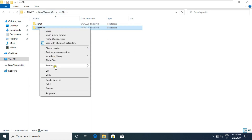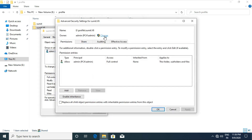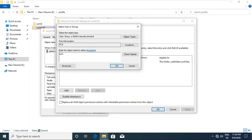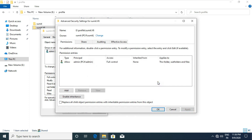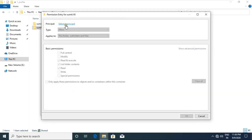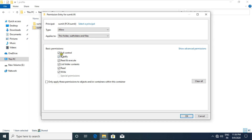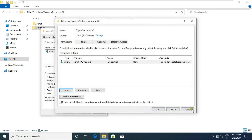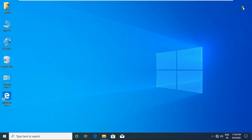Go to the profile folder properties, click the Security tab, click Advanced, click Change. Fill in 'Sumit' and click Check Name. Click OK. Click 'Replace the owner on subcontainers and objects', then click Apply and OK. Remove Administrator from the permission entries. Click Add, click 'Select a principal', fill in 'Sumit' and click Check Name. Click OK, click Full Control, click OK, Apply, and OK.